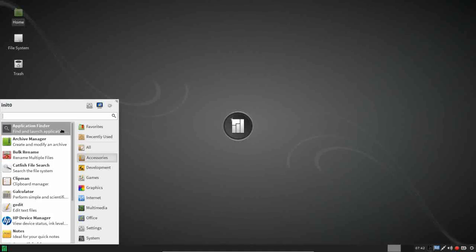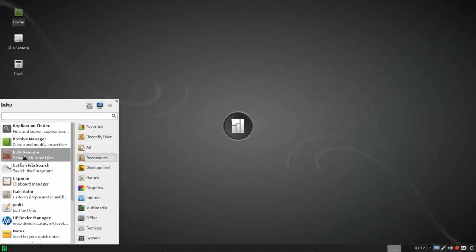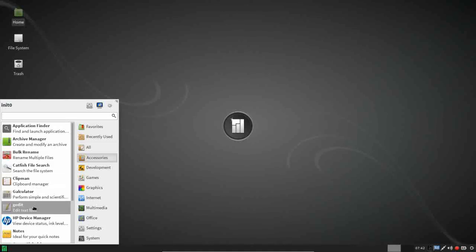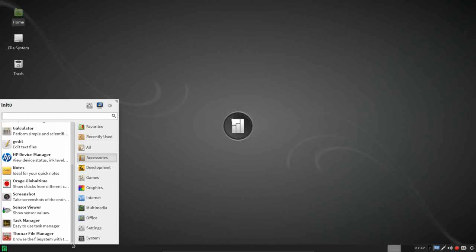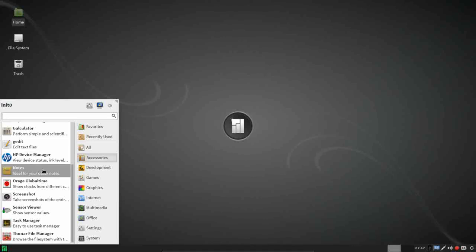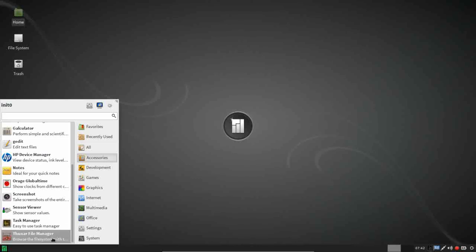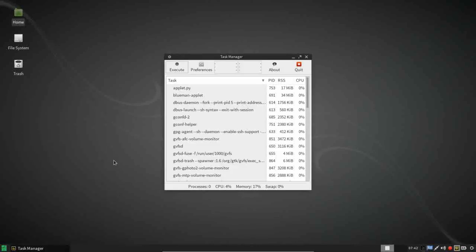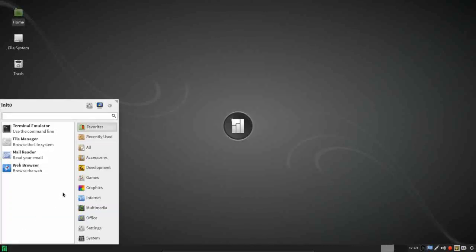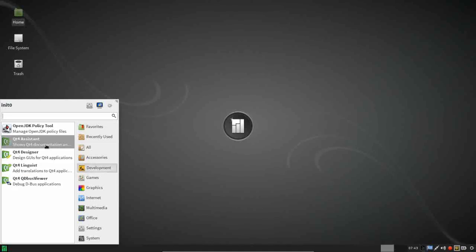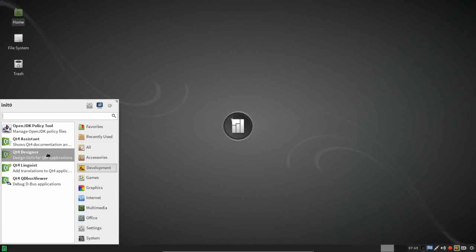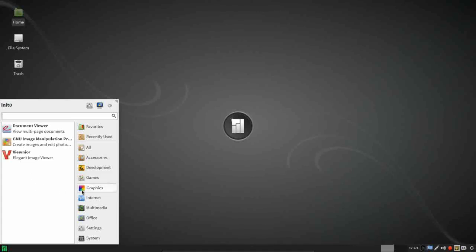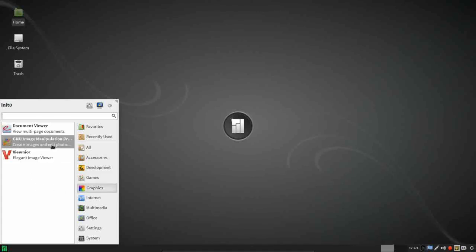Under accessories, you get an application finder, archive manager, Thunar's bulk rename utility, catfish file search, clipman, gcalculator, gedit is your text editor. HP device manager, a notes utility, orange global time, screenshot utility, a sensor viewer, so if you want to keep an eye on your internal temperatures. Task manager and Thunar file manager. There is a development menu where you have OpenGDK policy tool and several QT development utilities. For games, you have Steam installed. Under graphics, there's a PDF viewer. You get the GIMP for your graphics needs, and ViewNoir.